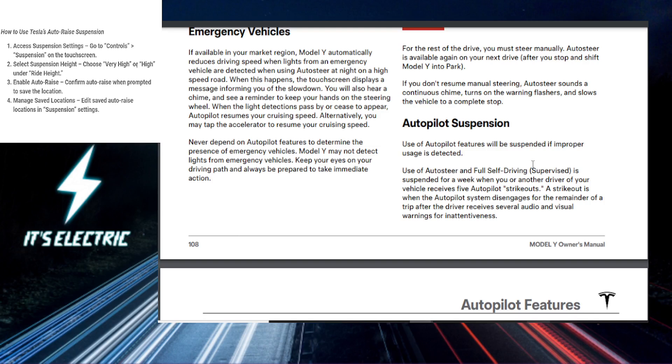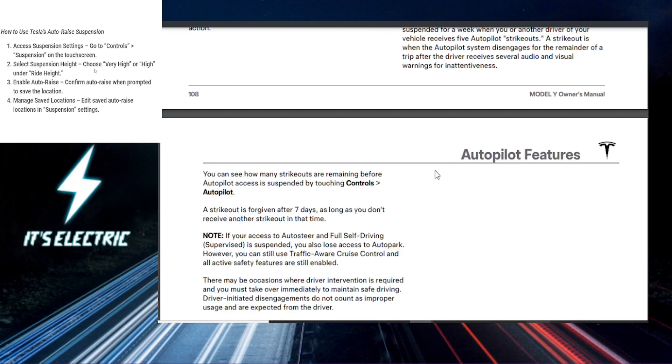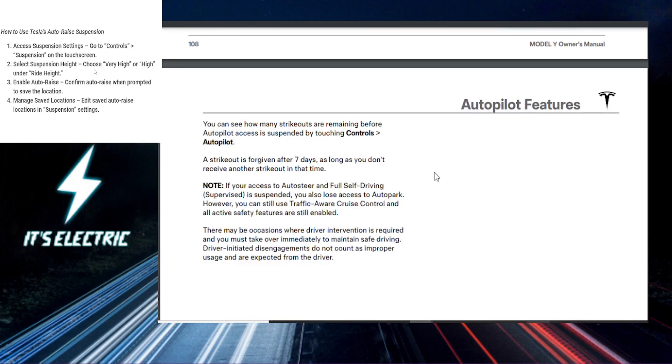Now, once you select your height, a pop-up will ask you if you'd like to automatically raise suspension at this location. Just confirm by selecting Yes. This will save the location, and your Tesla will automatically raise the suspension the next time you arrive here.